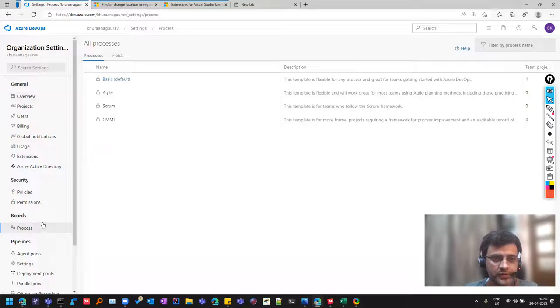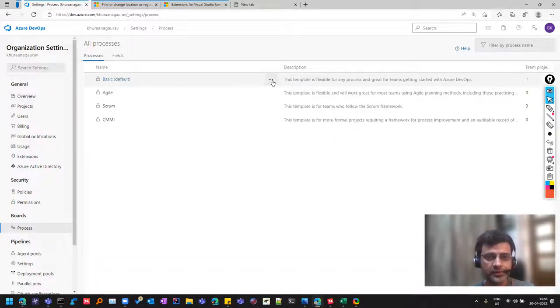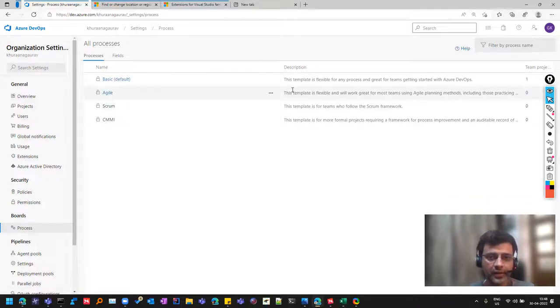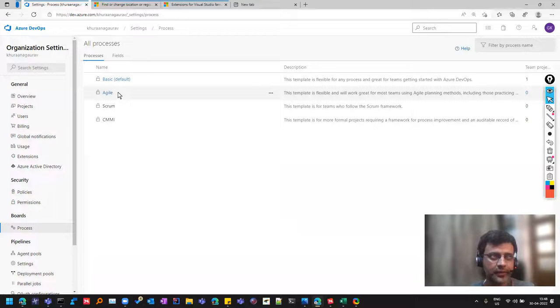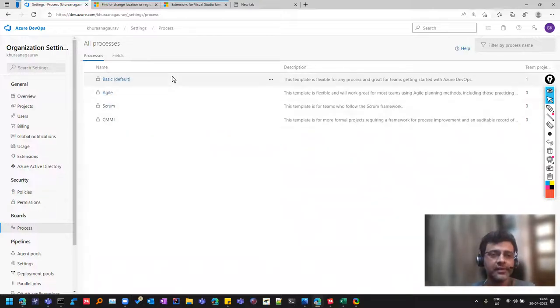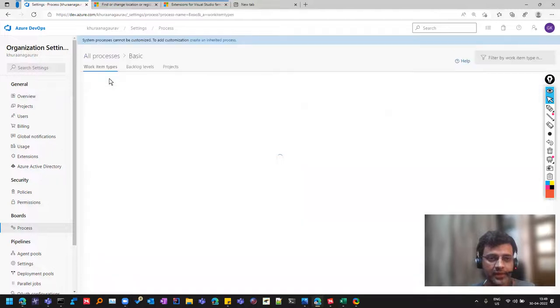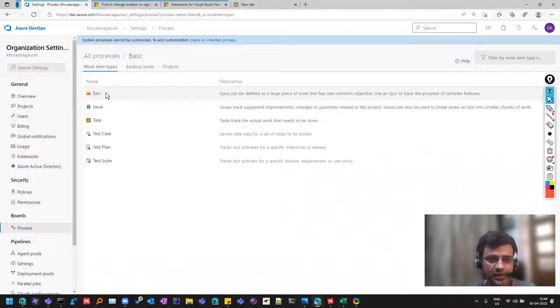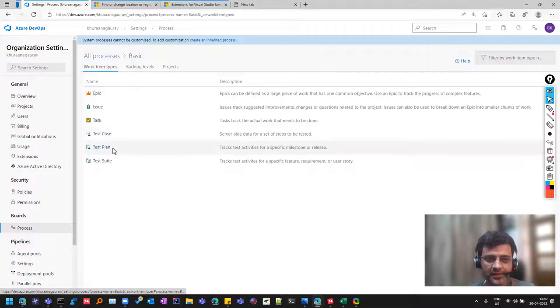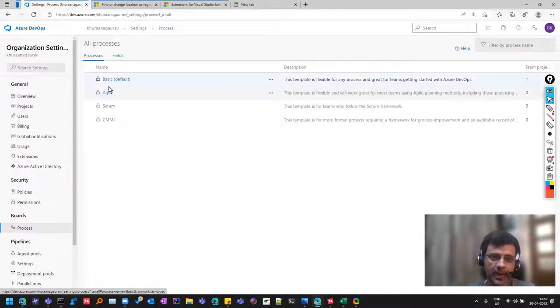First, there are other important things as well. So I'll take you through them one by one, but let's understand what is process. So if you see, there are different ways of conducting a project. So there are different ways of doing that. So this is an agile way or scrum way. So these are some, like, these are having some terminology. Let me show you to make it clear. Suppose I click on basics. So if you see that some of the things available are epic, issue, task, test case, test plan, test suite. So this is available in basic.